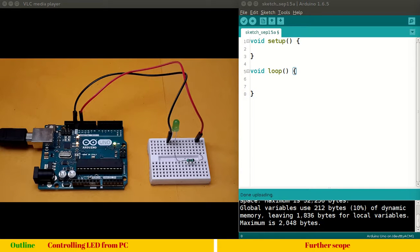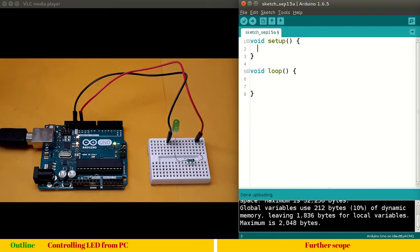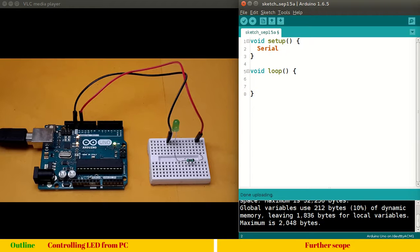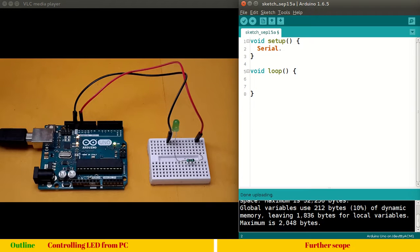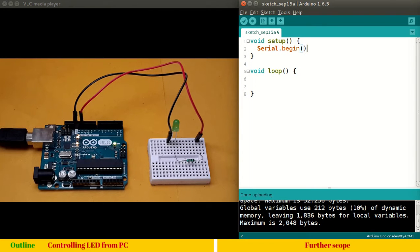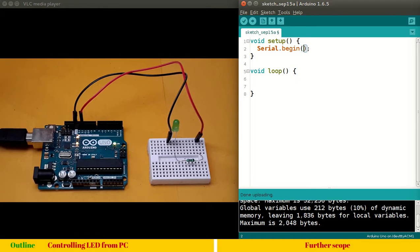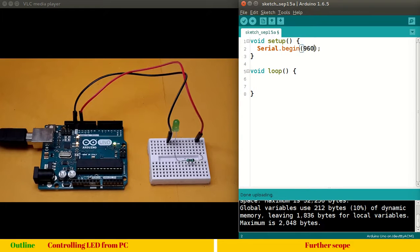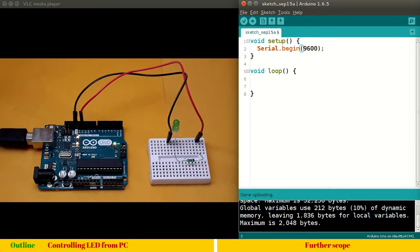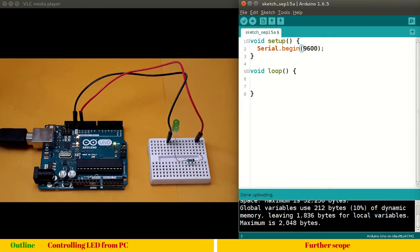So we have here void setup and void loop as usual. As you know, serial, you have to use a serial library. Serial.begin is the function. And you have to tell at what baud rate you want to communicate. So the default baud rate is 9600, which is 9600 bits per second, which is good enough for most of the applications.